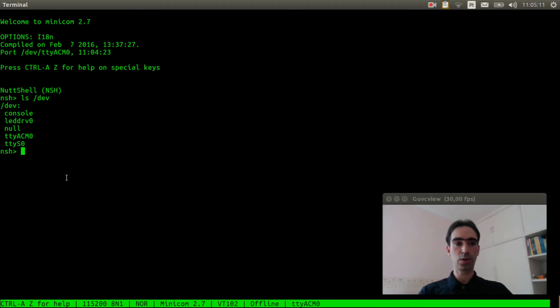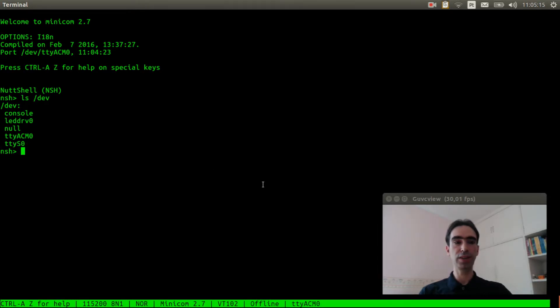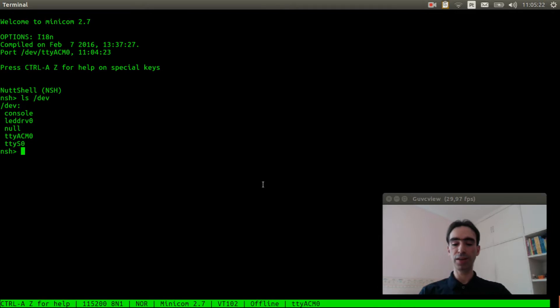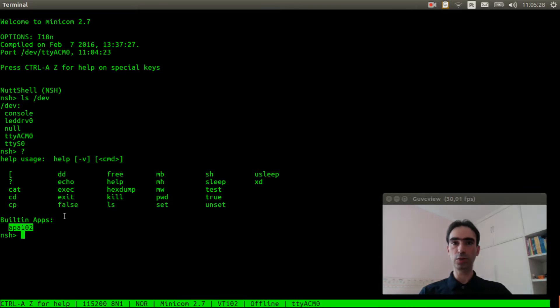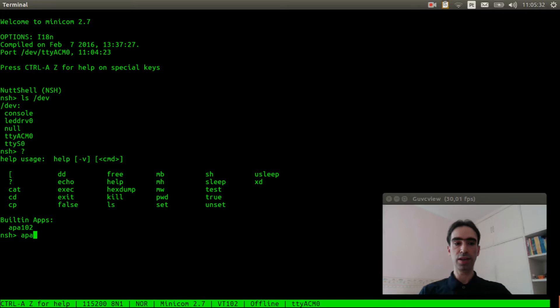Okay, the LED driver was created. Now let's see if the APA102 application example is here. Okay, the application example is also here. Now we can execute it.